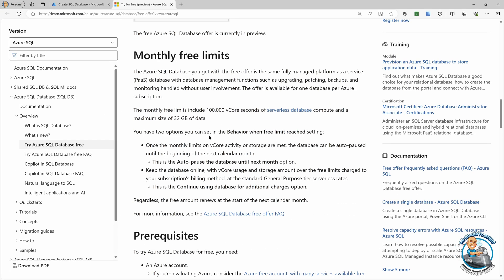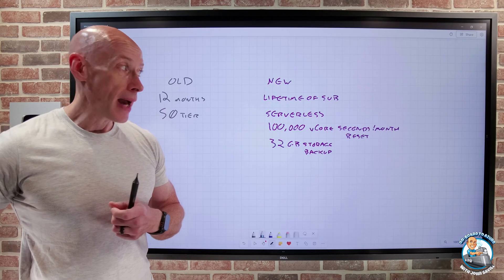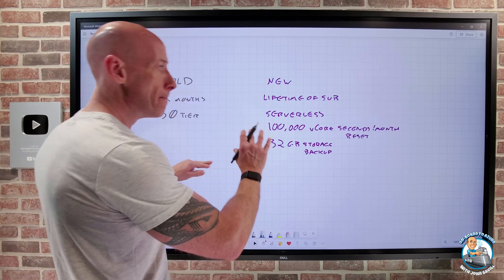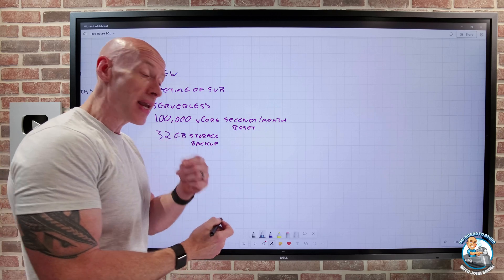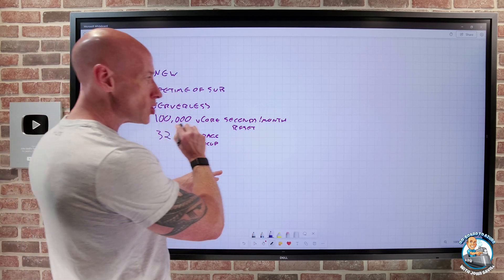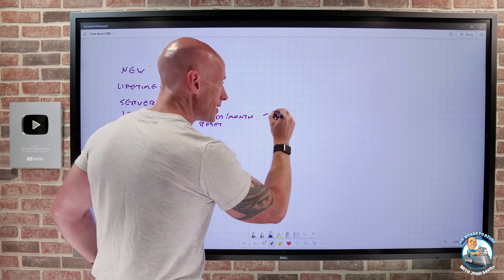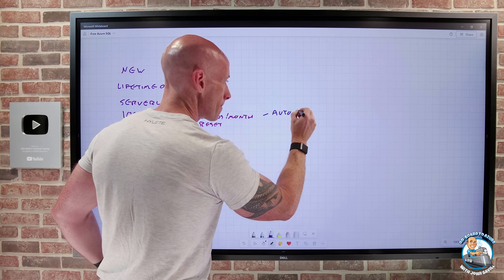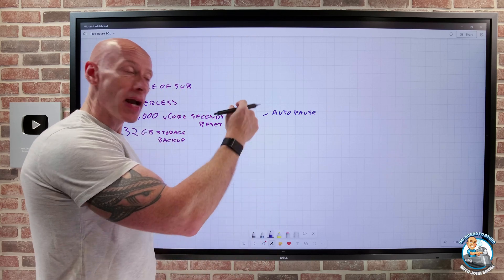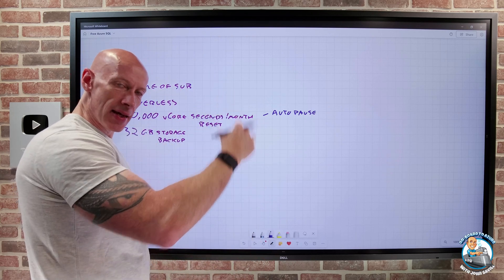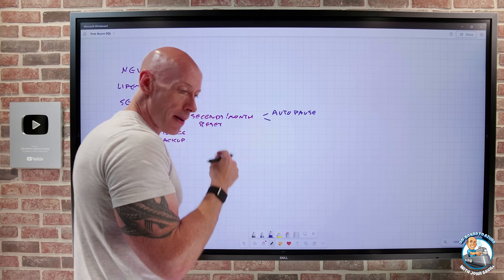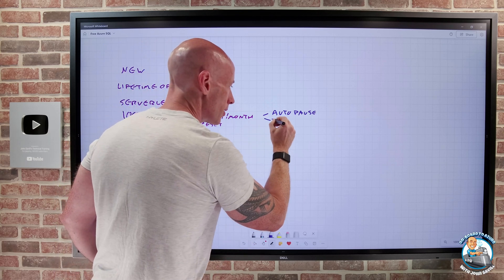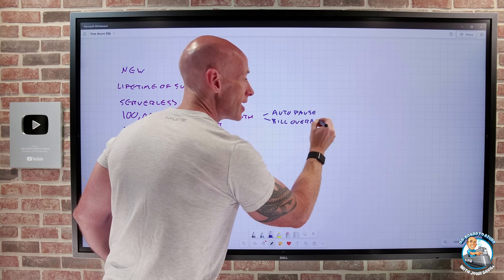Now, one of the important things here is it is serverless. And so you could absolutely consume more than that in a month if you were doing a large amount of work. So you get the choice. You can choose that once you hit that within a month, the default is it will automatically pause. So you won't accrue any charges. And then when you hit that monthly reset, it will then be available again. Or you could opt to just pay for that additional overage, bill for the overages. So you get that choice.